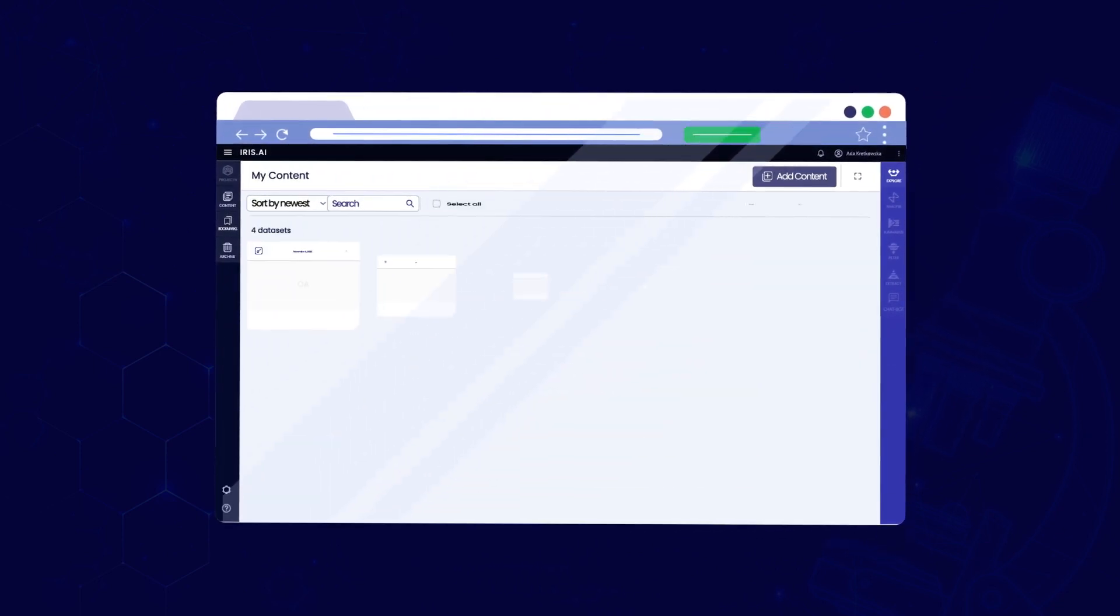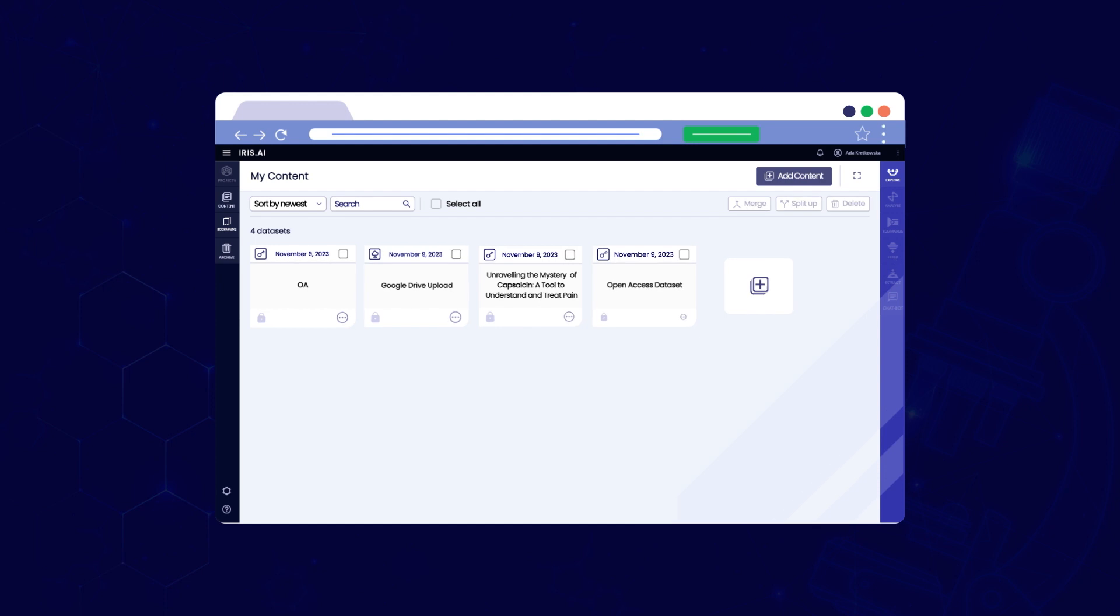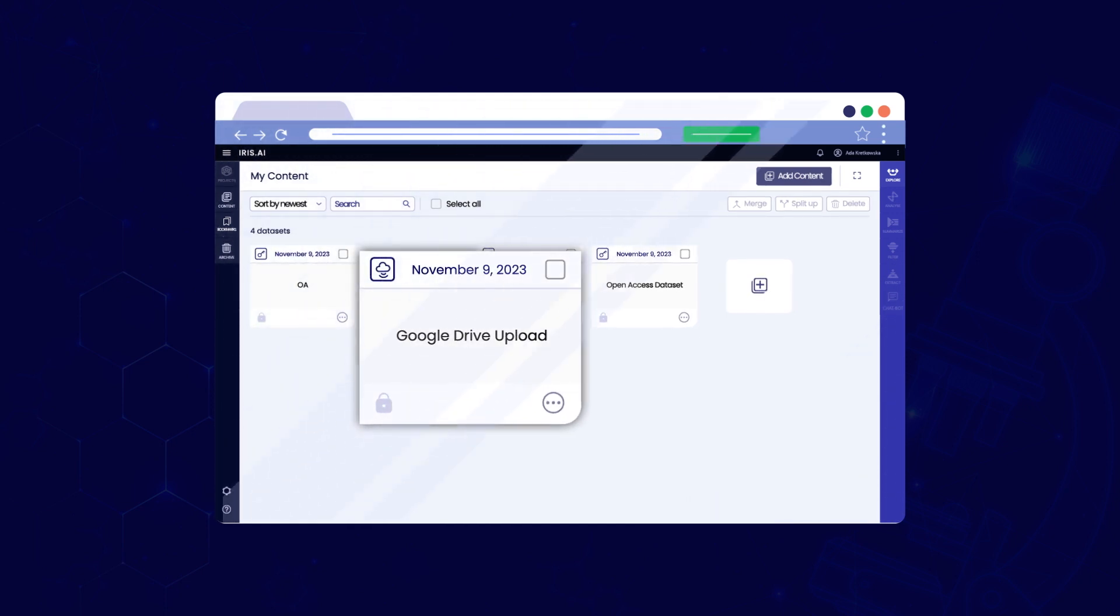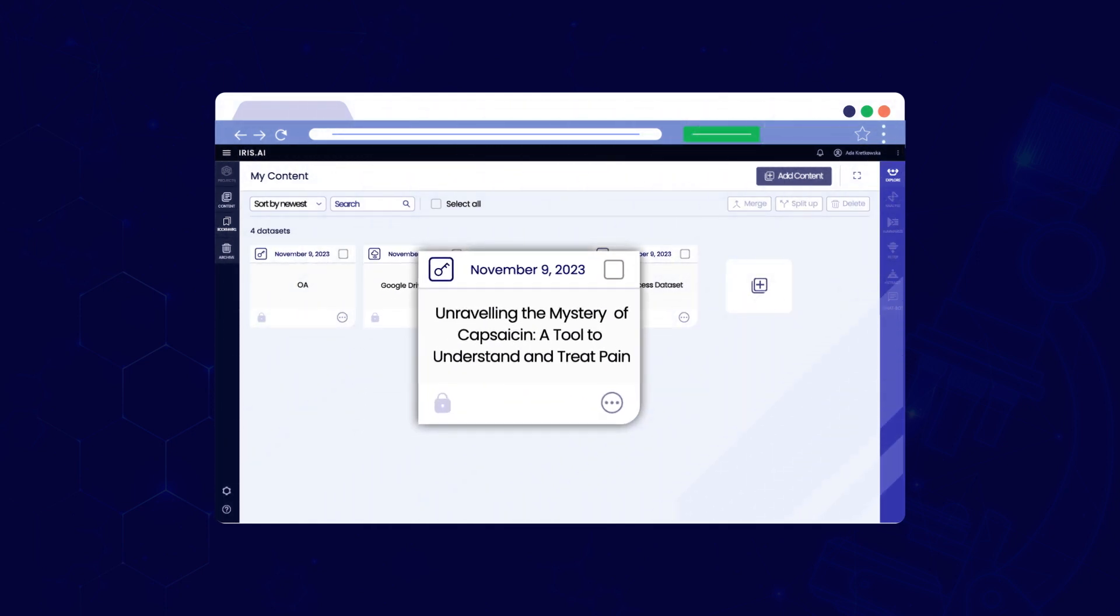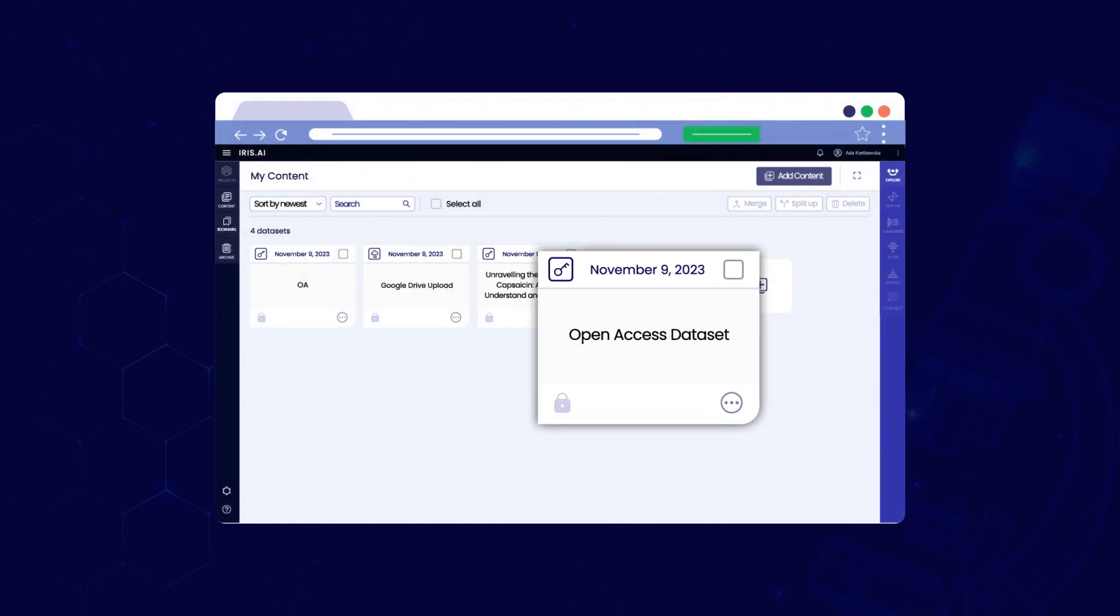Welcome to the researcher workspace, an advanced AI platform, your ultimate tool for streamlined research processing.